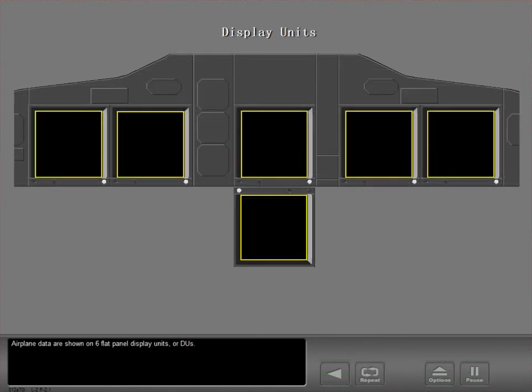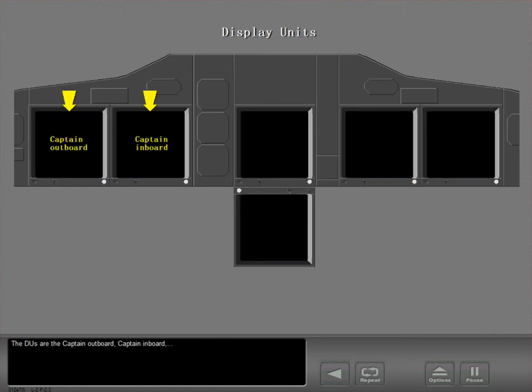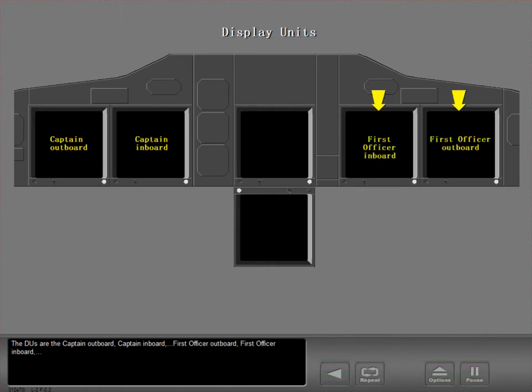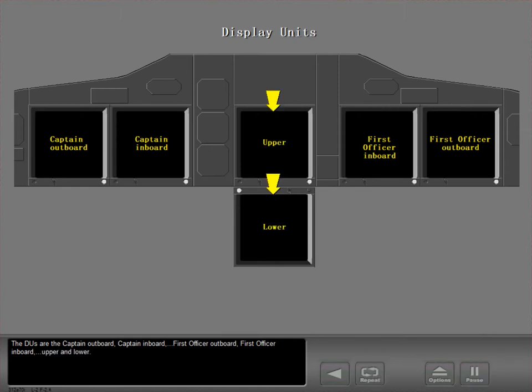Airplane data are shown on six flat panel display units, or DUs. The DUs are the Captain Outboard, Captain Inboard, First Officer Outboard, First Officer Inboard, Upper and Lower.